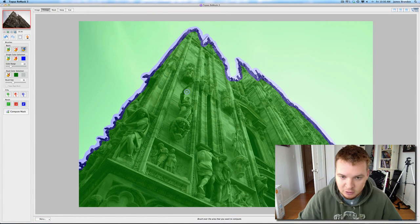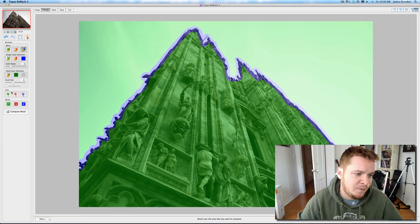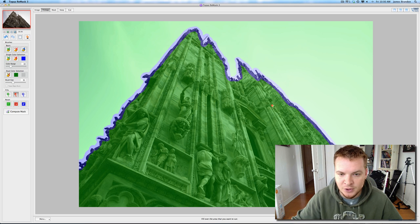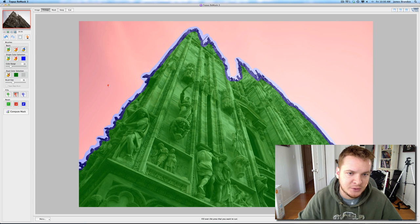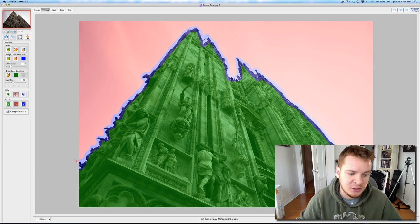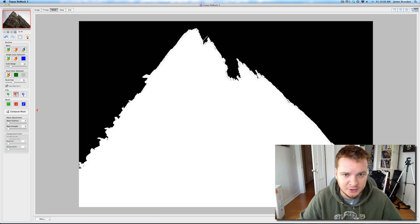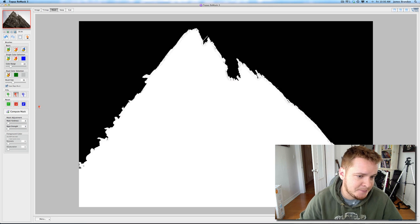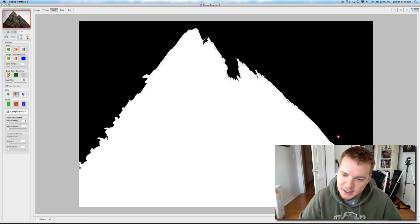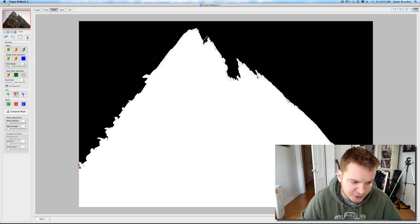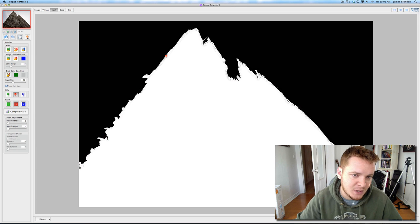I'll zoom out — I hit Command+0 to zoom out just like in Photoshop. You can see this purple line here. Now I'll go down to my fills and select red fill. As long as you have a line connecting from one side to the other with no breaks in between, I can fill this red sky here. Now I have the green which is my keep section, red which is my drop section, and purple which is my compute line. I hit Compute Mask and there you go — that's my mask. As simple as that, I have the sky completely removed.